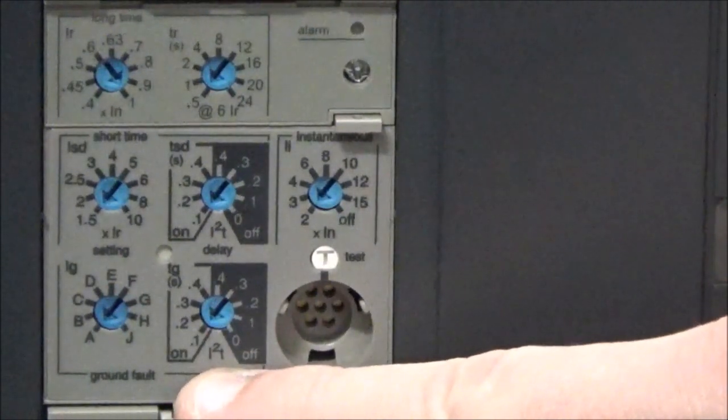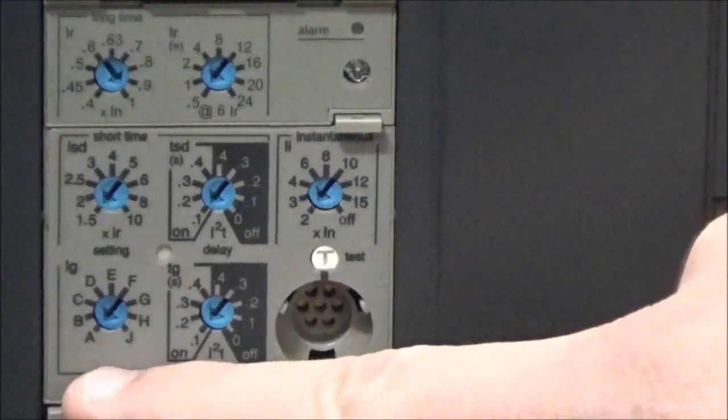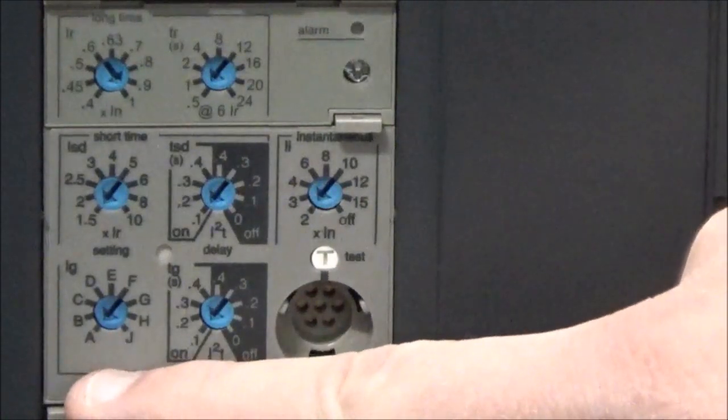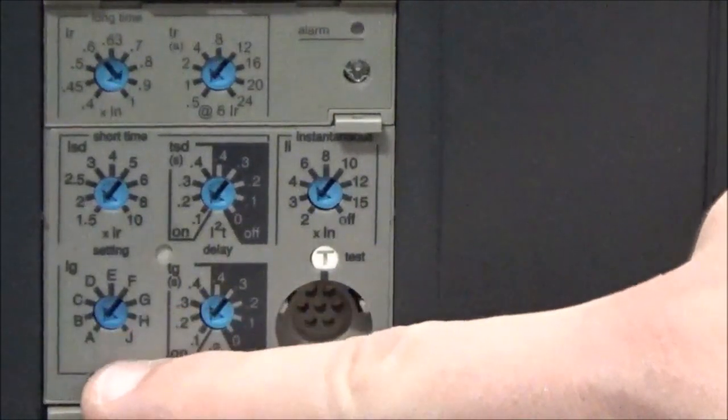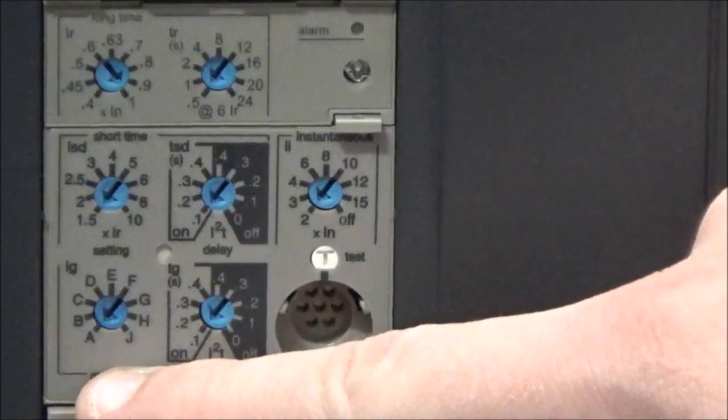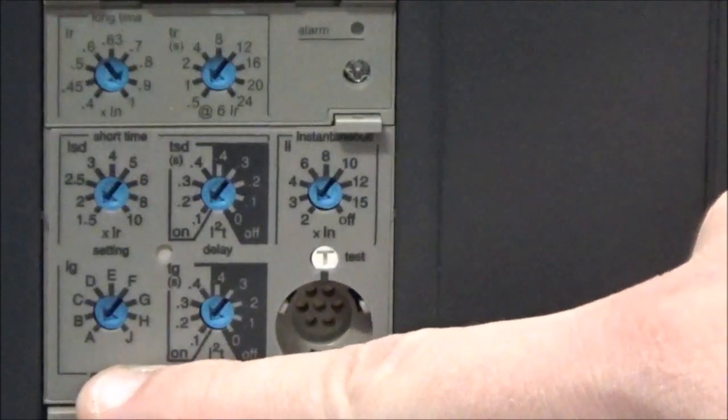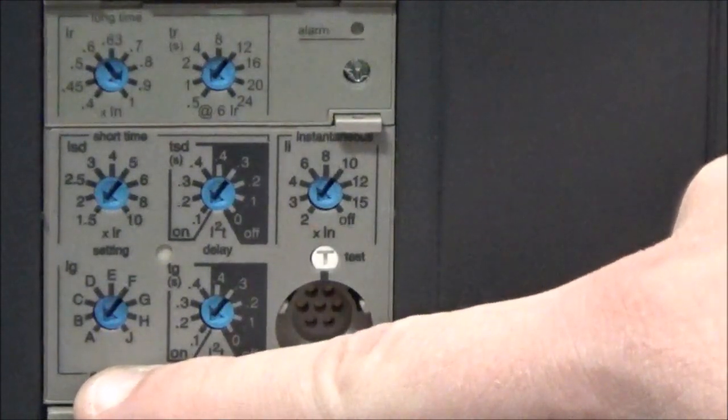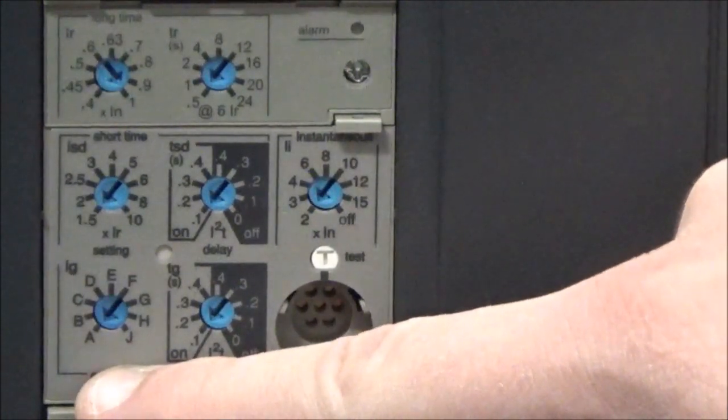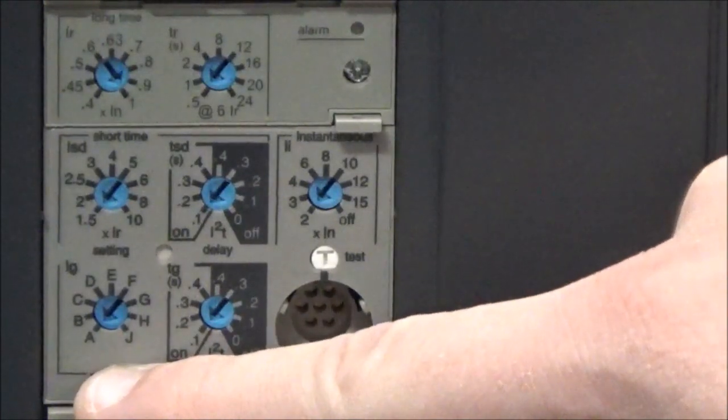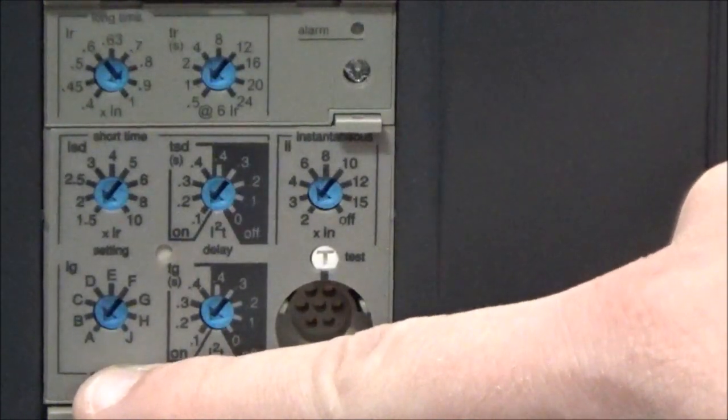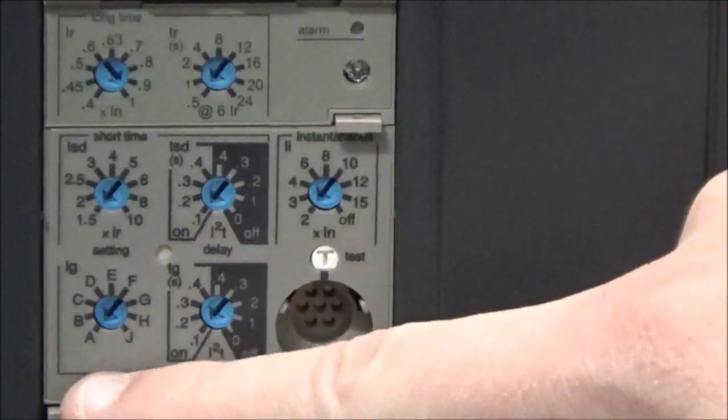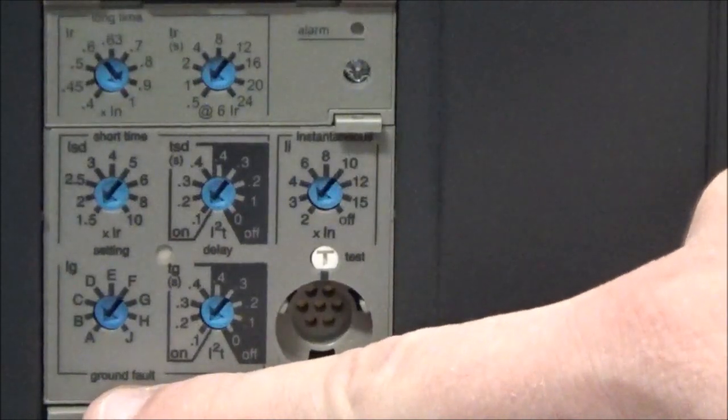The ground fault trip point dial has letters instead of any kind of multiplier. You will need to refer to the instruction manual provided with the trip unit for the actual amperage of what each letter corresponds to.